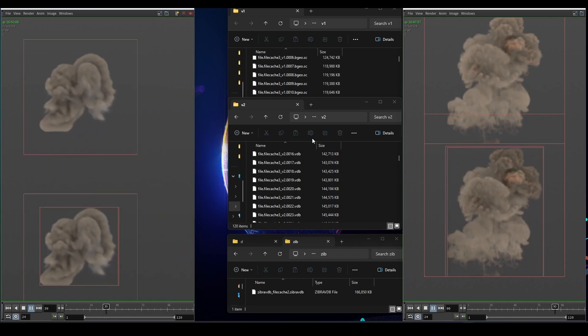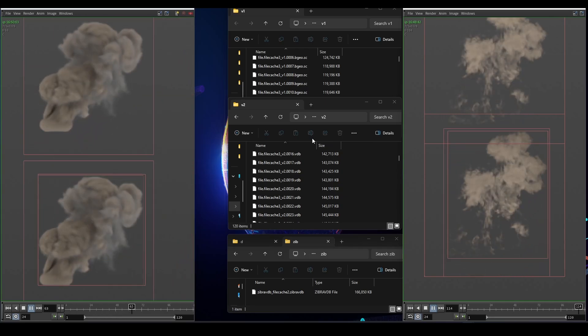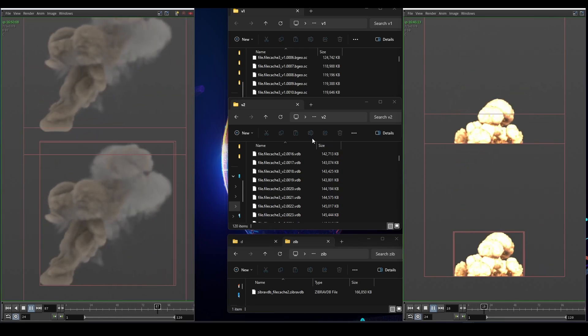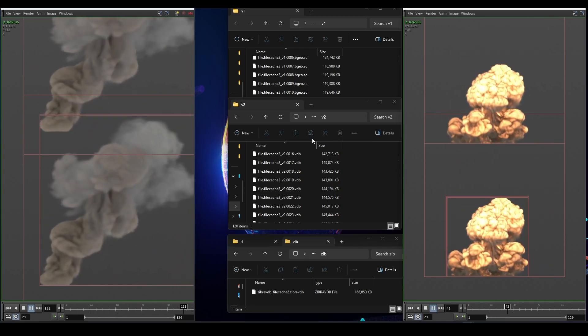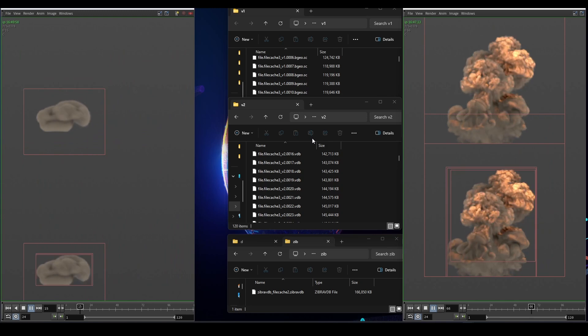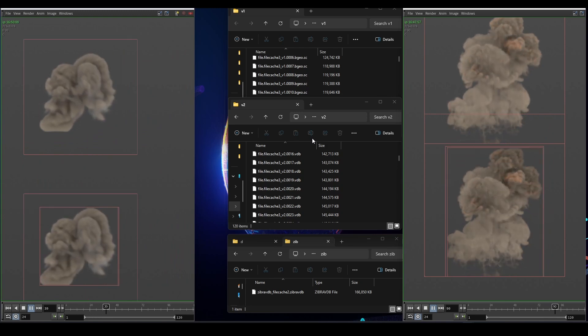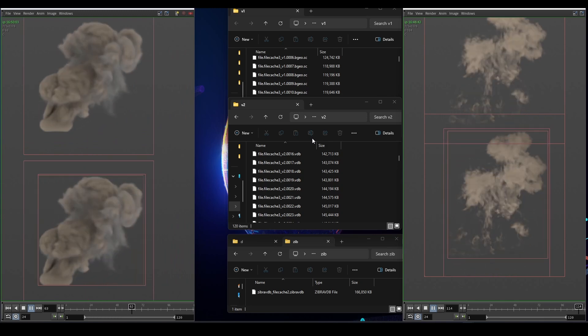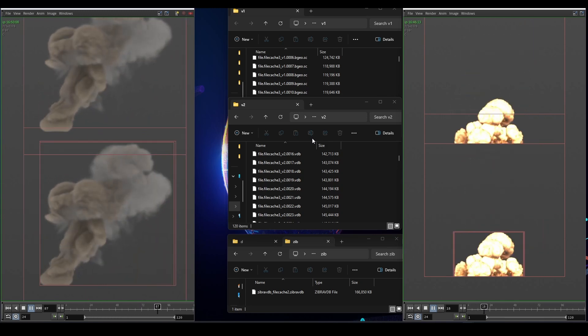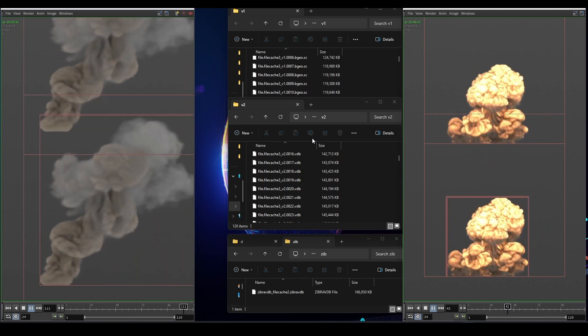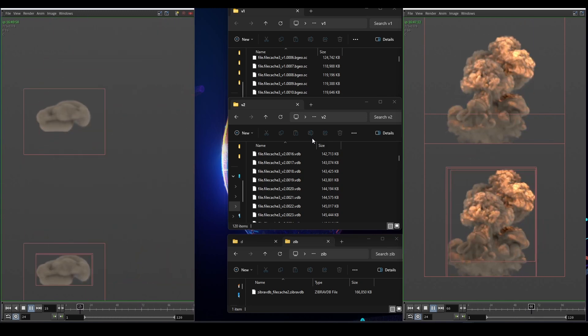Hello and welcome to another Houdini Quick Tip. Simulated caches tend to take a lot of disk space and I want to show you how to keep your file sizes down as much as possible without compromising quality.